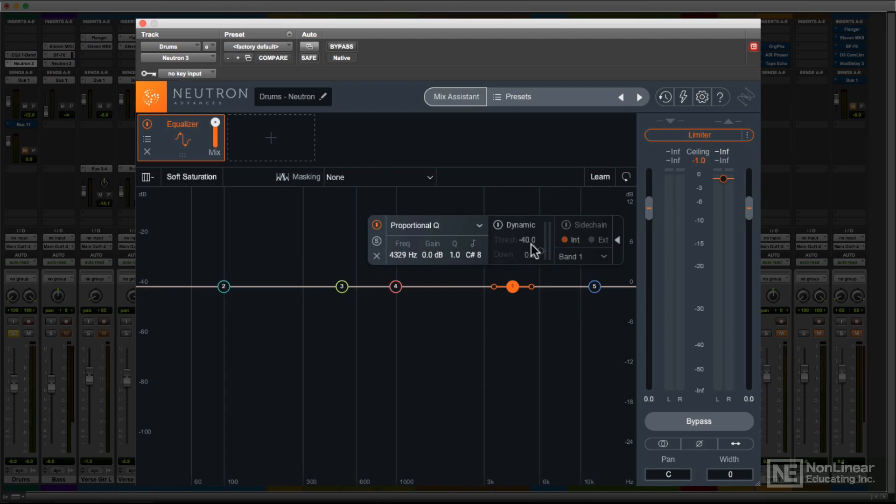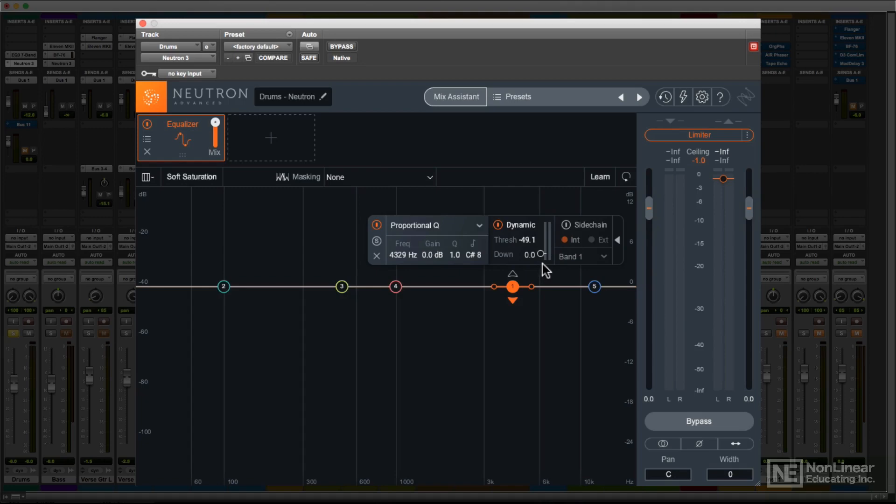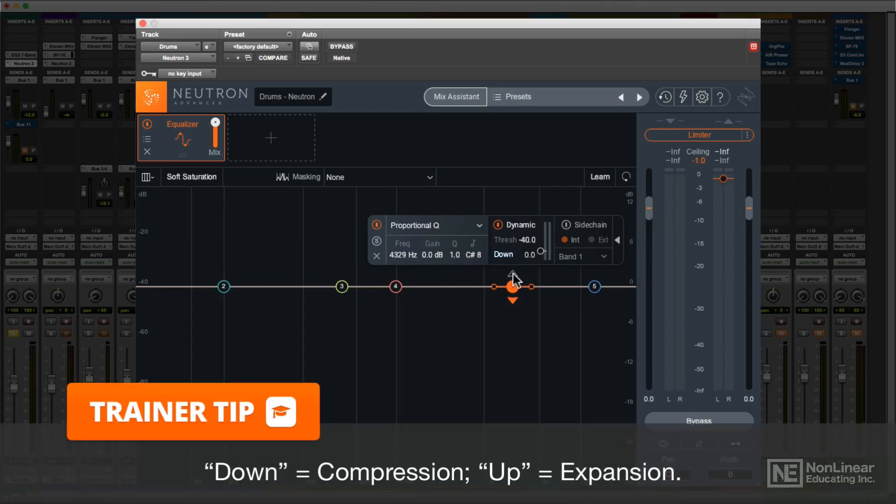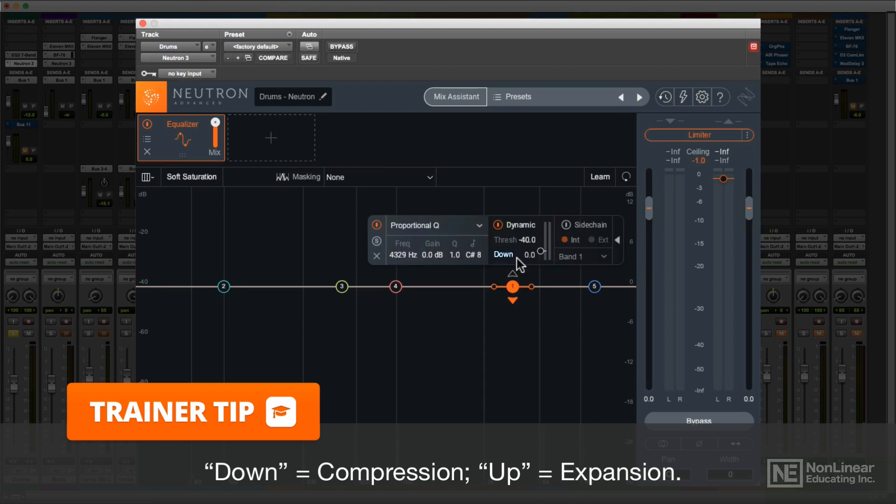If you enable dynamic mode, then that band will only kick in when the audio crosses a threshold, which you set just to the right. You can set it to compress or expand the gain setting you make by hand for that band, with the small arrows above and below each node.